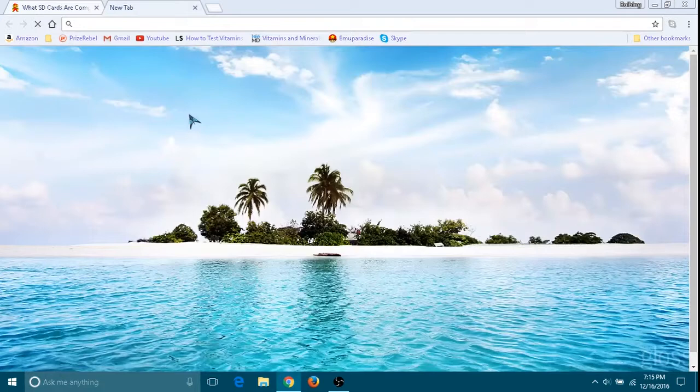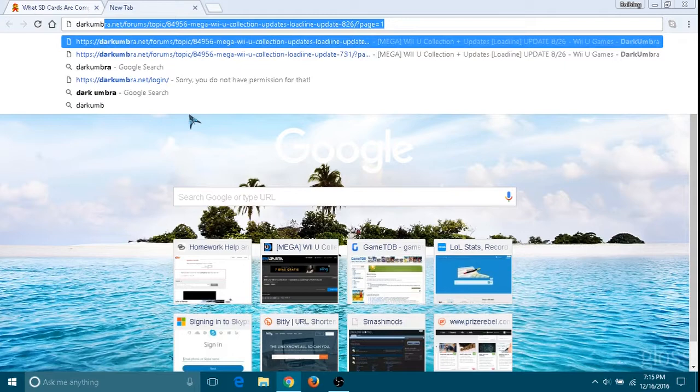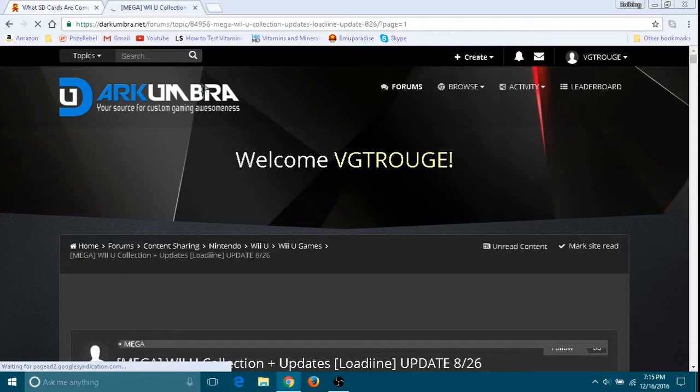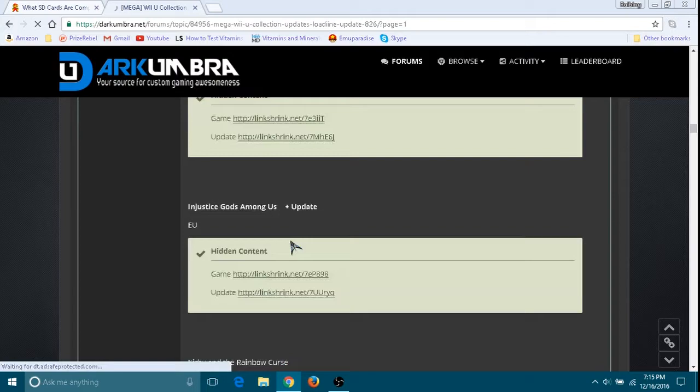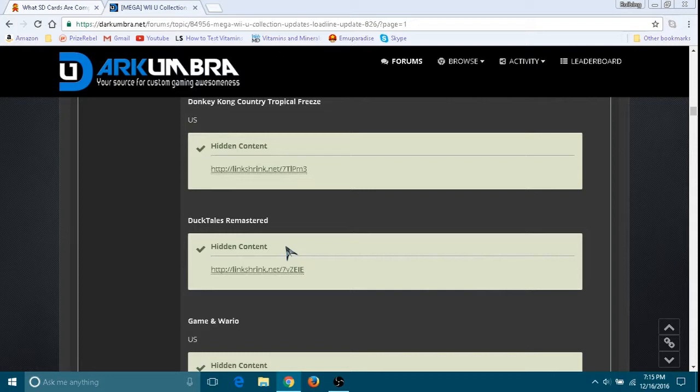To get the games, you're going to need to go to the link below. It's called Dark Umbra. I will provide a link in the description below for this. As you can see, you will need to create an account and you will need to press reply to the topic to access all the downloads, as you can see.